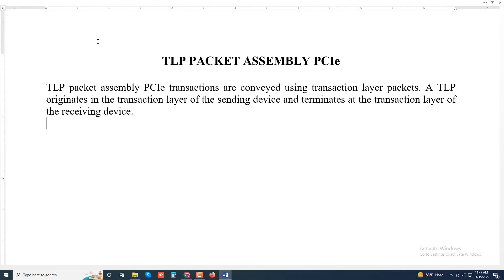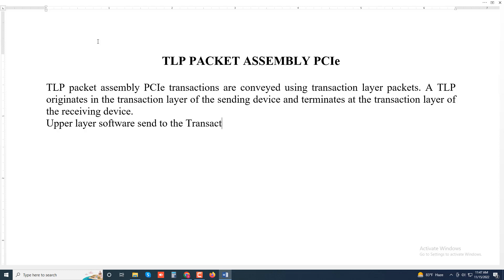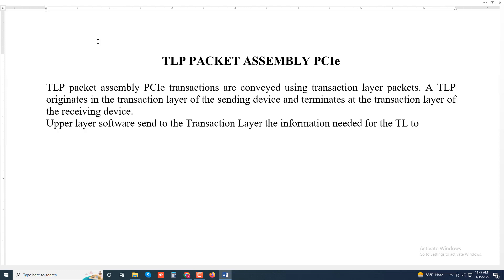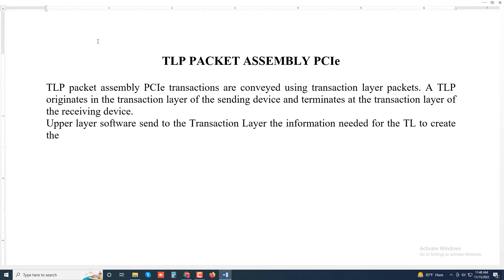Upper layer software sends to the transaction layer the information needed for the TL to create the core of the TLP.